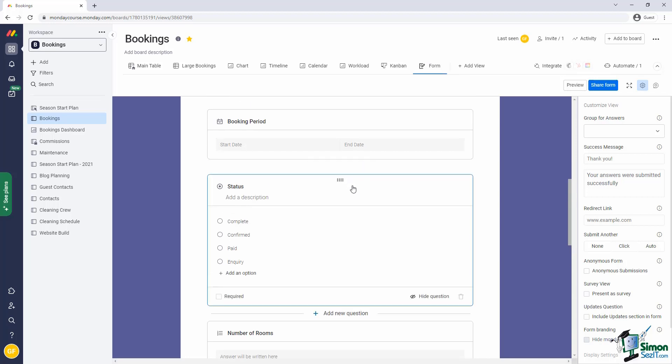Simply click on the field you want to hide. Once it's clicked, a few new menu items will appear. On the bottom right, you'll see an option to hide the question.